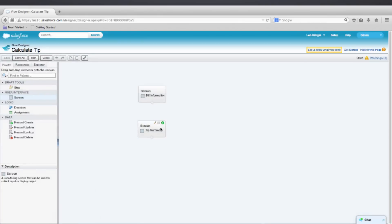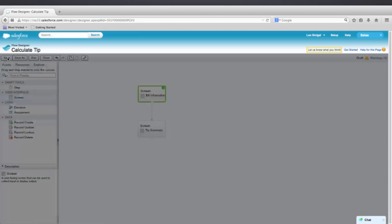And let's drag an arrow from Bill Information to Tip Summary. And go ahead and press the green button on Bill Information to state that that's the starting element. And press Save.